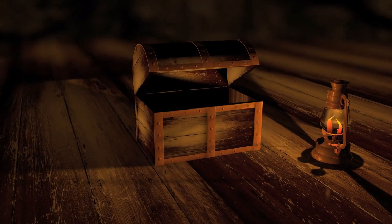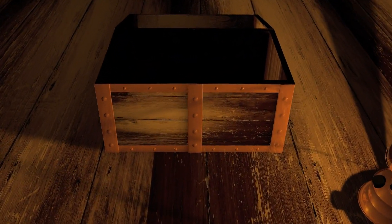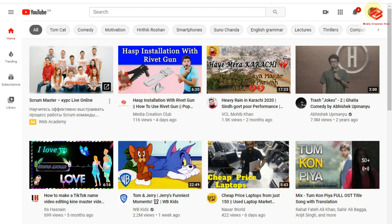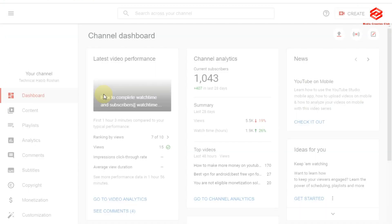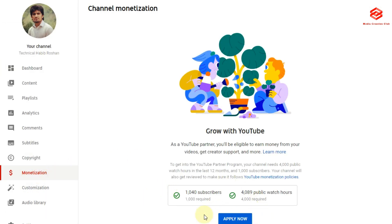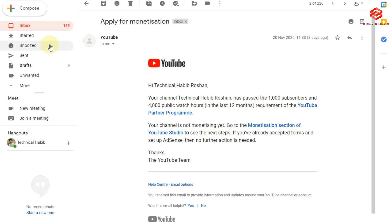So let's continue with how we can apply for monetization. This is one of my friend's channels — he gave me the password to apply for him. We go to YouTube Studio and as you can see his subscribers have already reached 1K. In the monetization tab: 1040 subscribers and 4089 public watch hours. We click Apply Now and he has already received an email from the YouTube team.